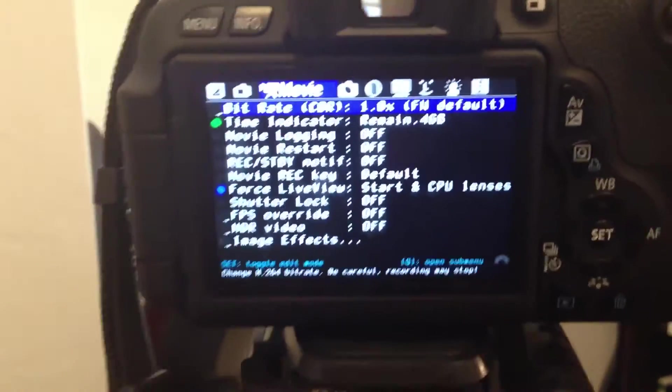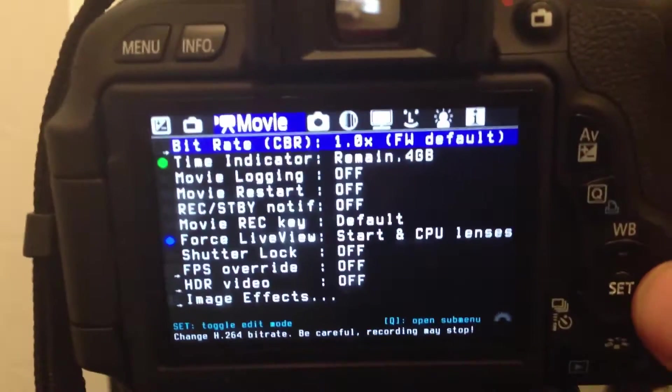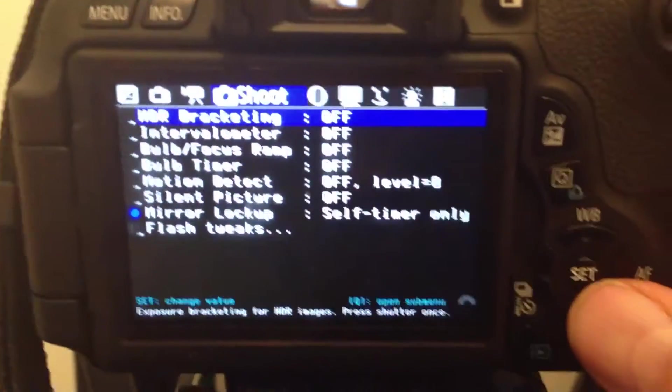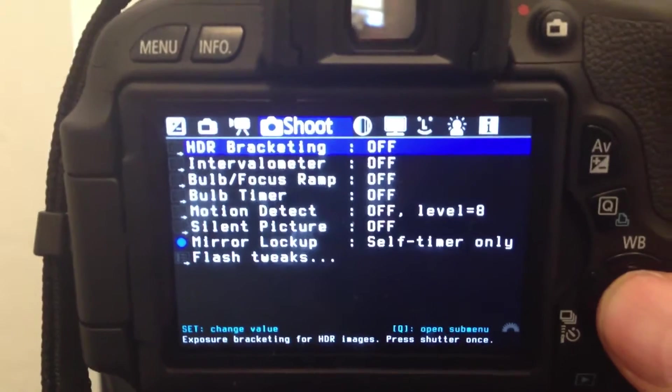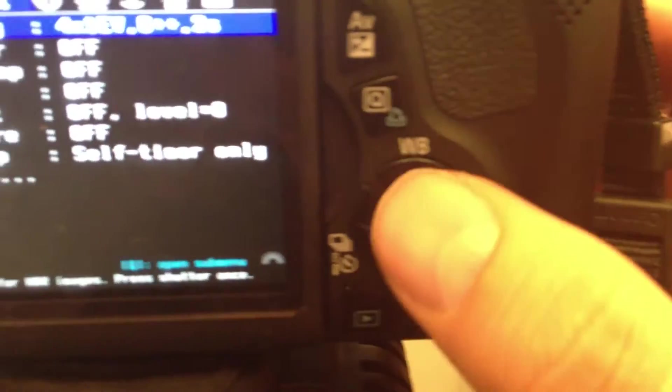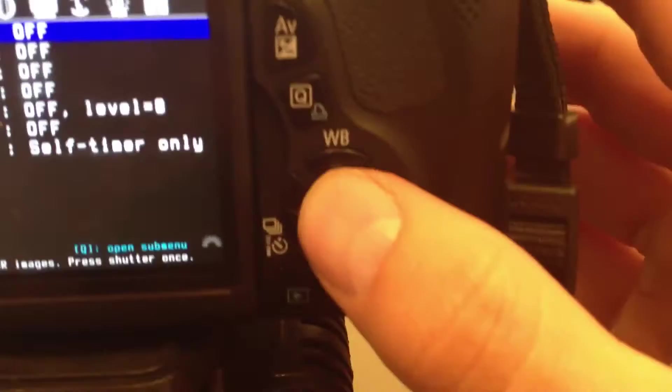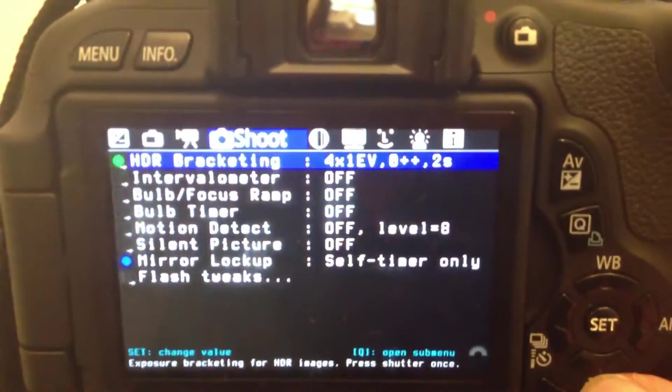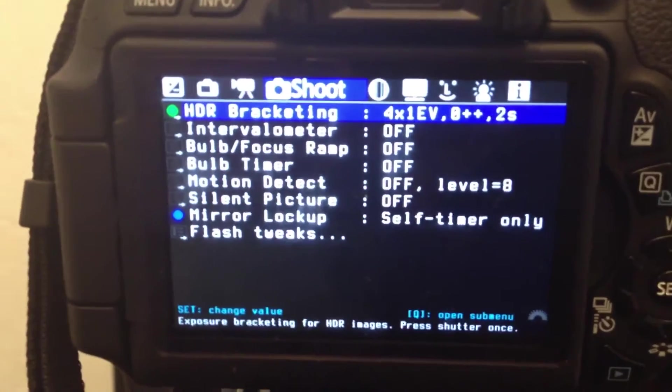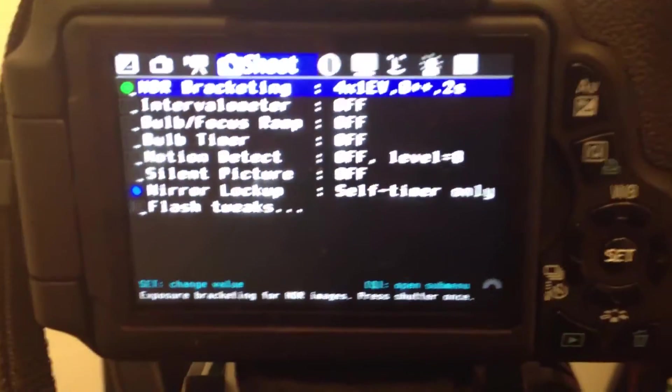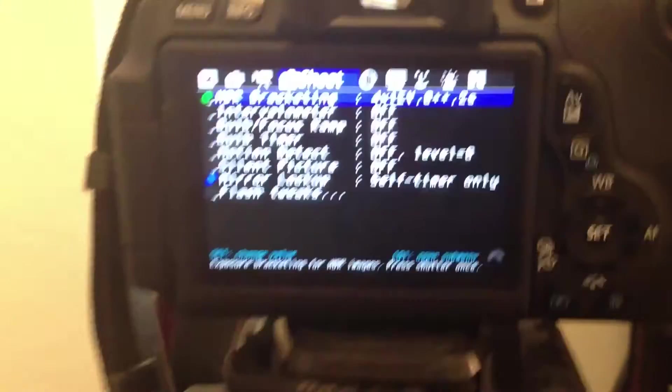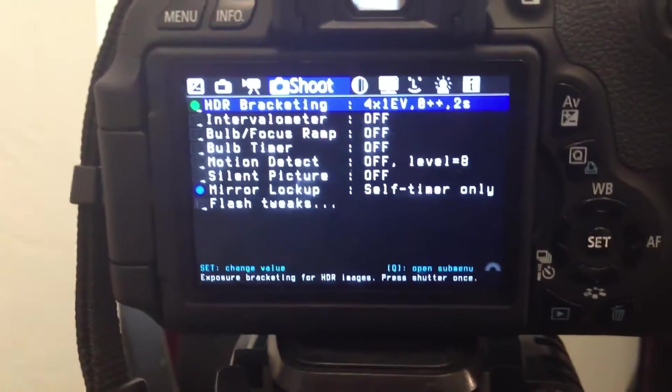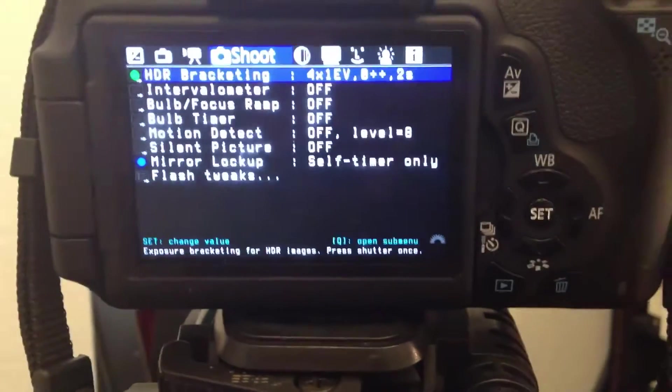Which basically what it allows you to do is, when I click Set here, that sets up a bracketed photo where basically I'm going to take four photos at different exposures, which I can then later put together and they're going to make something very cool. I'll show you some examples of what I've done.